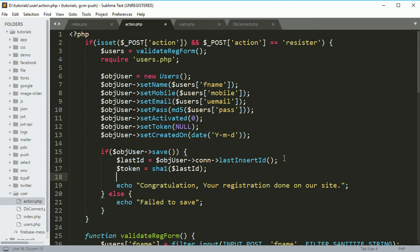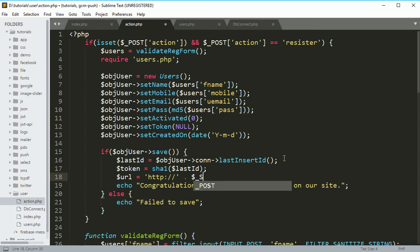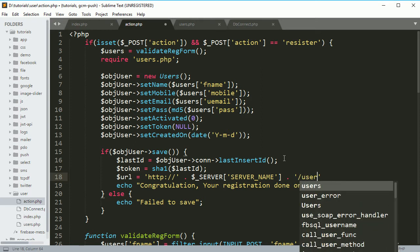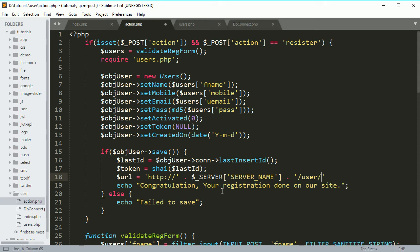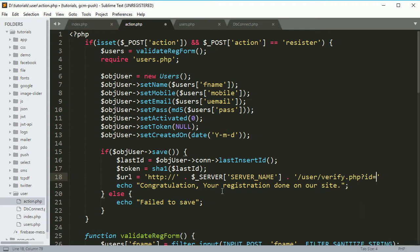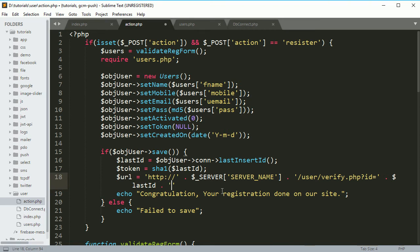Now we have to prepare the URL. So: url = 'http://' concatenated with $_SERVER['SERVER_NAME'] to return the host, then the user folder name, then the file name — verify.php — and it will come with some data: ID equals $lastID, and token equals $token. So we have prepared the URL.